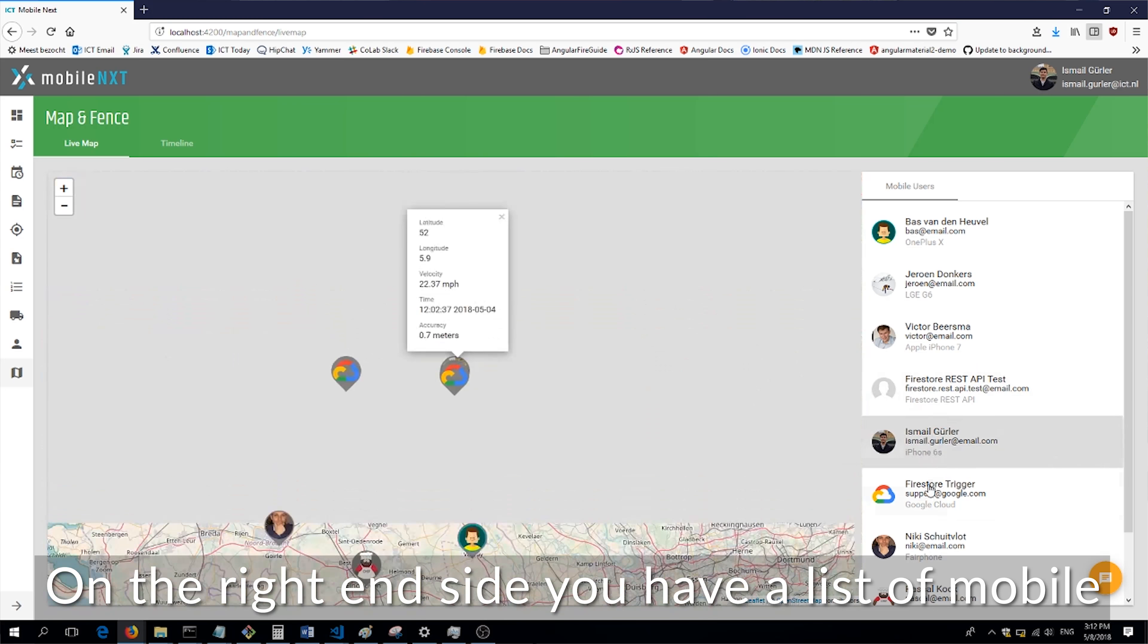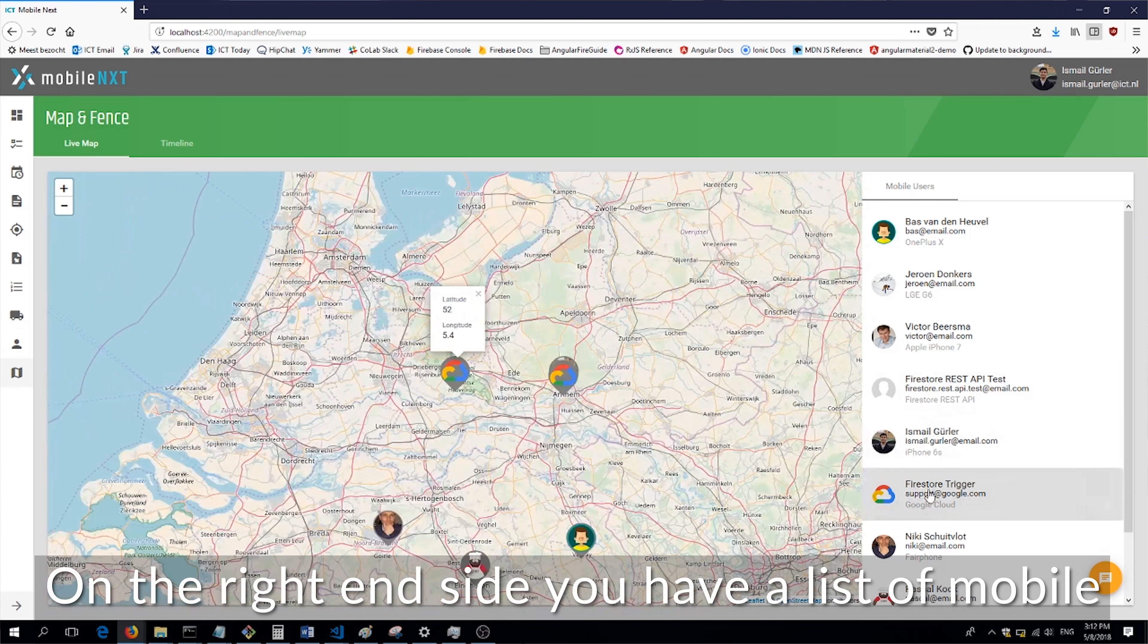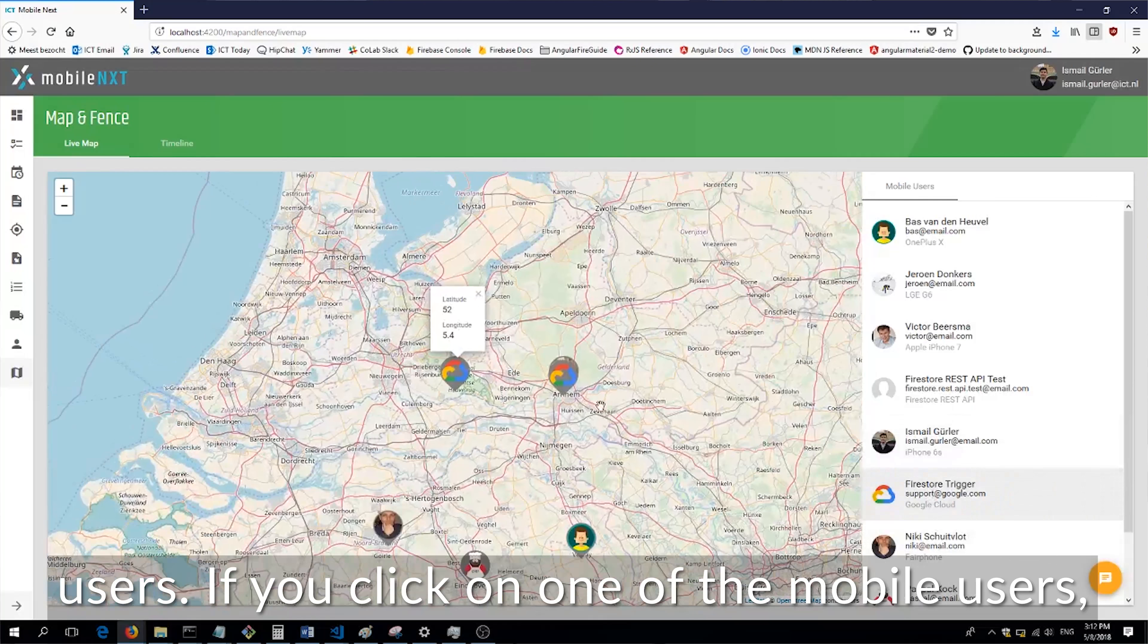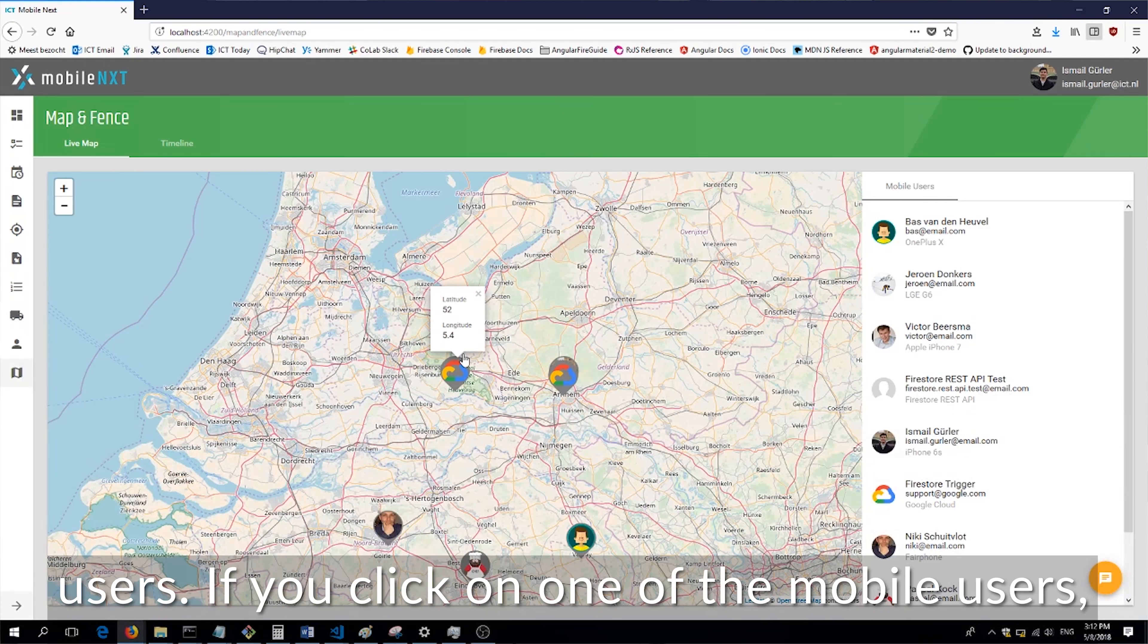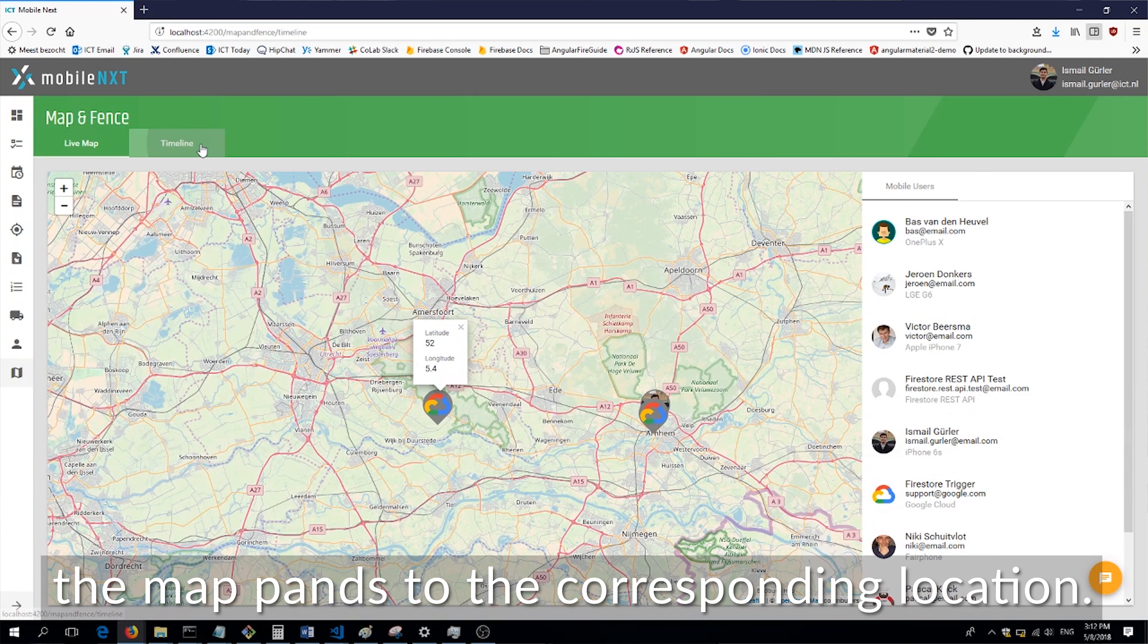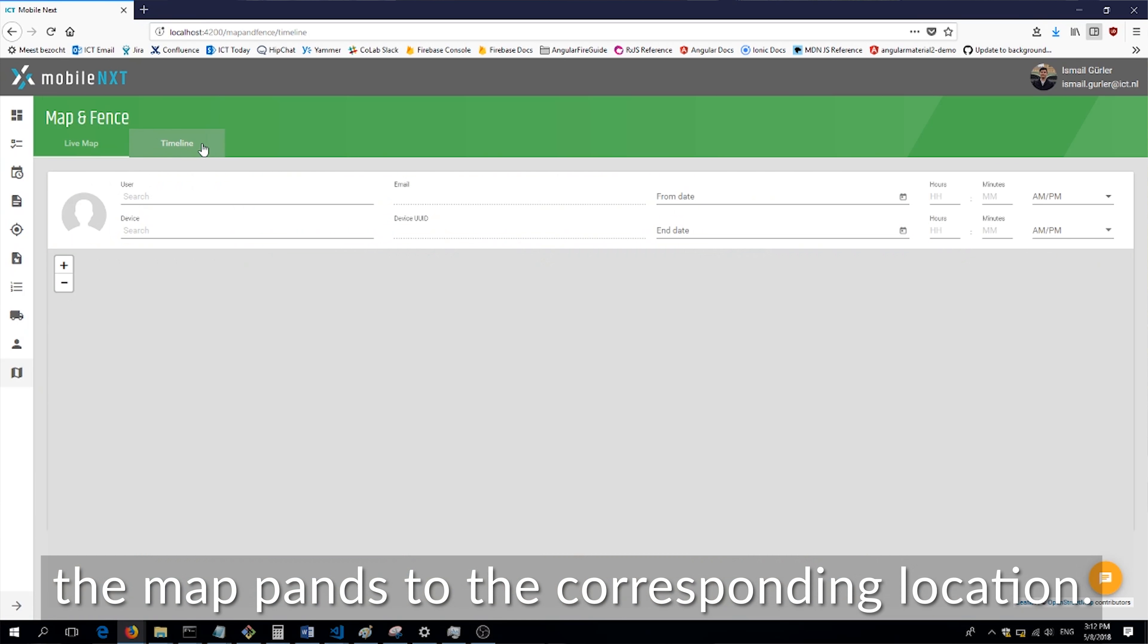On the right-hand side you have a list of mobile users. If you click on one of the mobile users the map pans to the corresponding location.